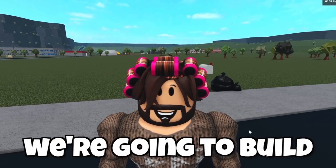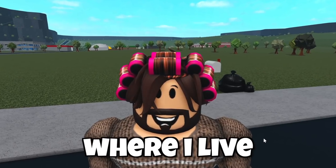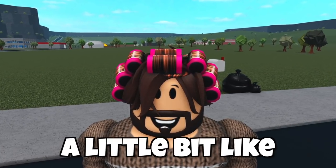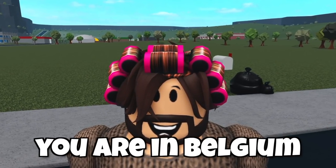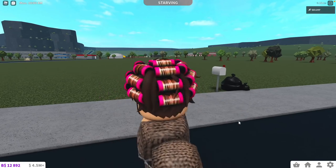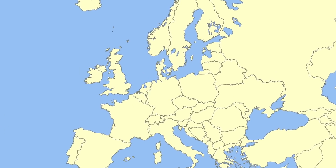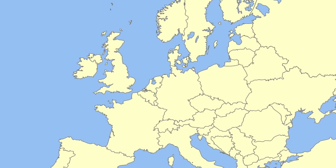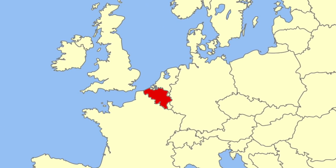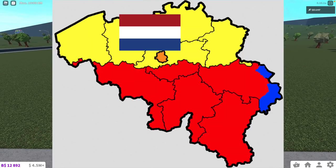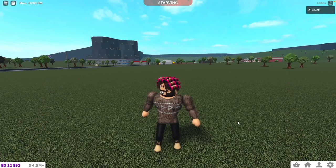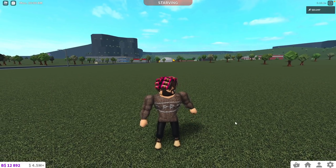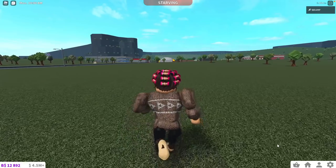Hey everyone, in today's video we're gonna build a house based on where I live. So it's gonna look a little bit as you are in Belgium. Because I am from Belgium. It's a tiny little country in the middle of Europe, right next to the UK. We speak Dutch, French and German and it's a whole mess of a country. Now let's get right into the video.